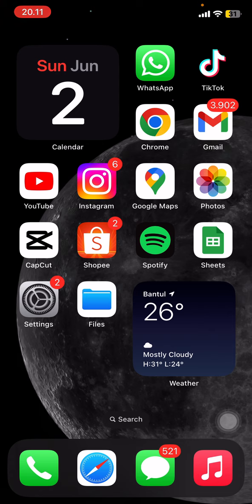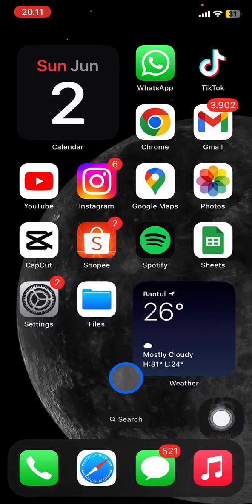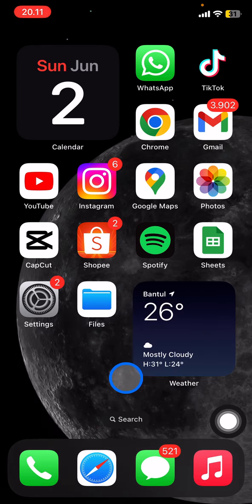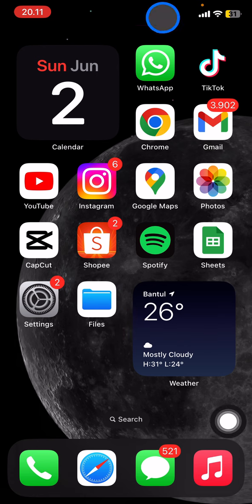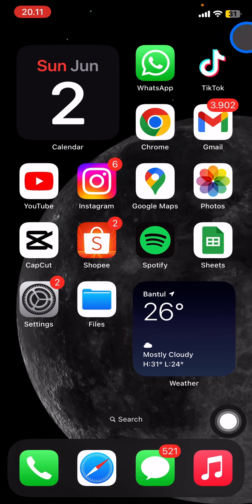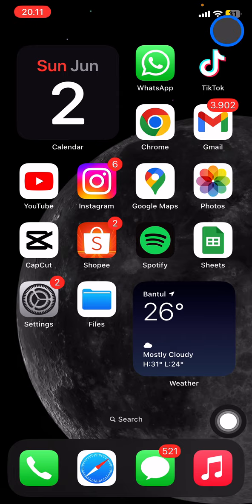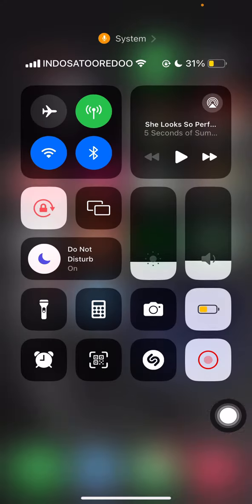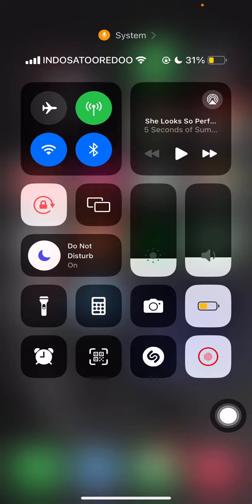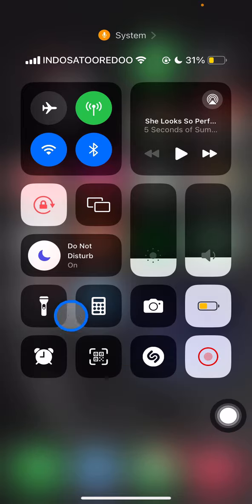It's super simple and easy. The torch or flashlight is displayed in the Control Center. The Control Center is the area you get when you swipe down from the upper right corner. Let me try to swipe it down. When you swipe down, the torch or flashlight will be displayed with this icon.